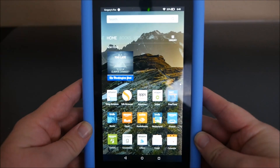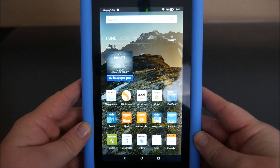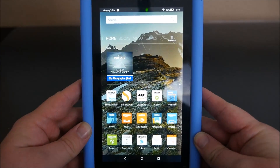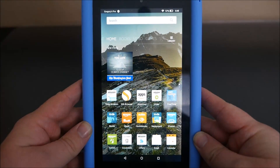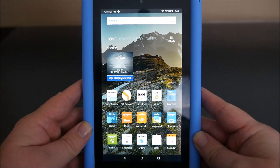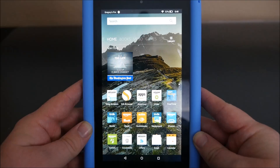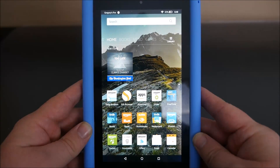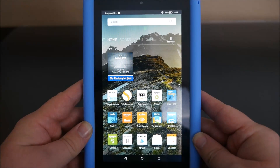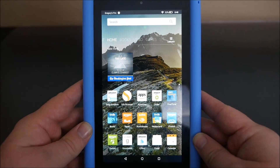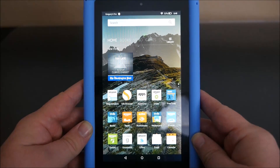Hey guys, what's going on, it's Greggles TV. Today I'm going to show you how to add multiple Google accounts to your Fire tablet, and it's very easy. First thing you want to do is have the Google Play Store installed — I will list the instructions for that down below, as I have already made a video for it.